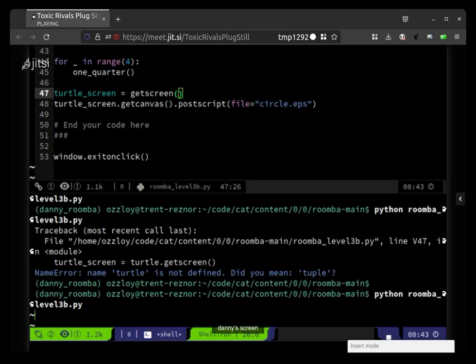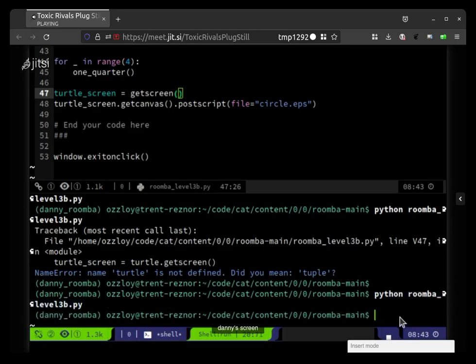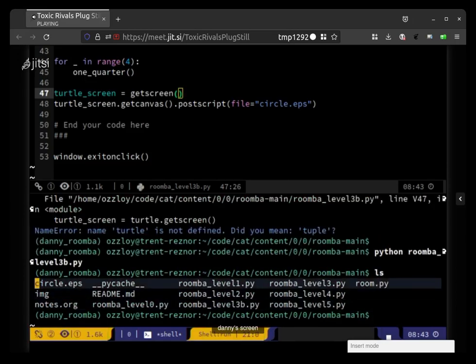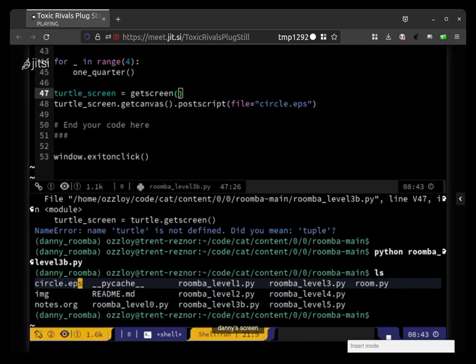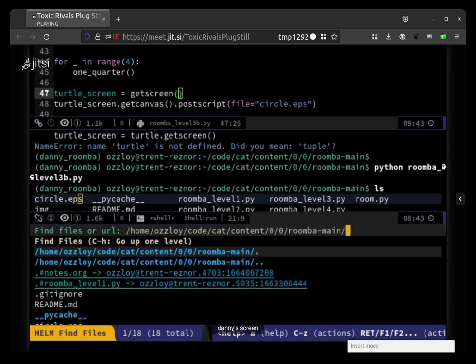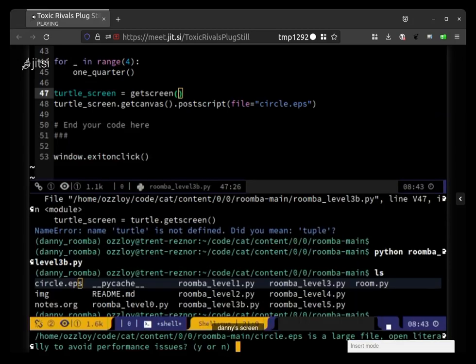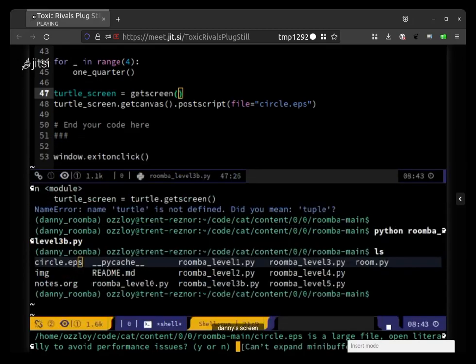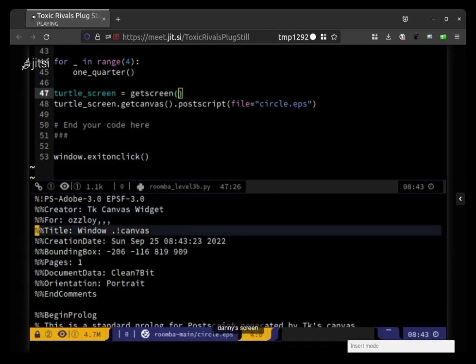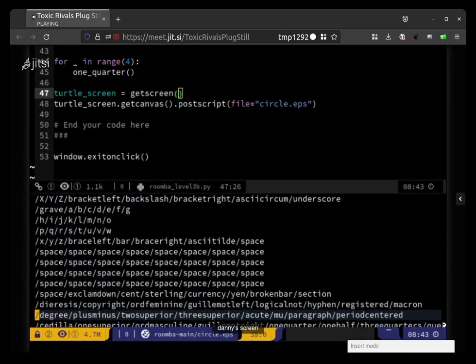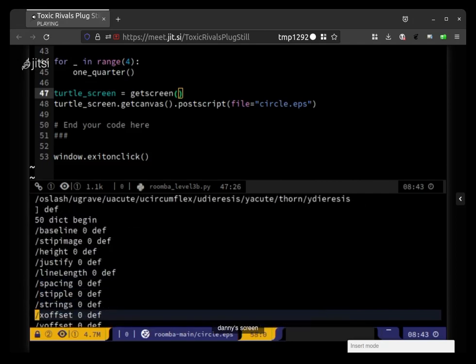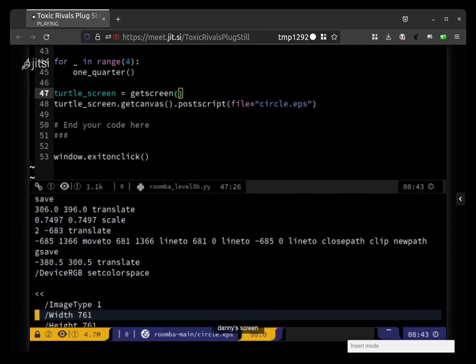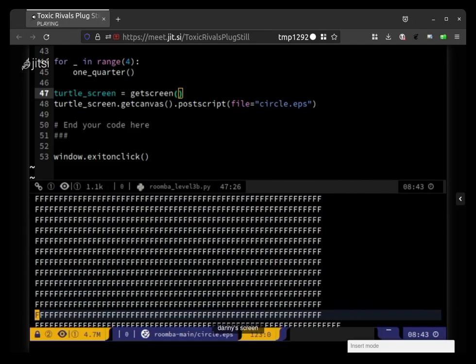Did that work? I don't know, is there a file called something? There is, look there's that file. Okay so if I open it, there's a large file open, literally to avoid performance issues, yes. Ah okay, okay so it's saved.